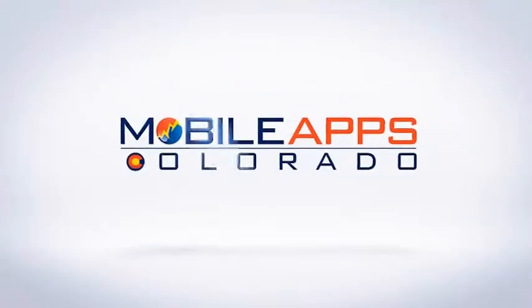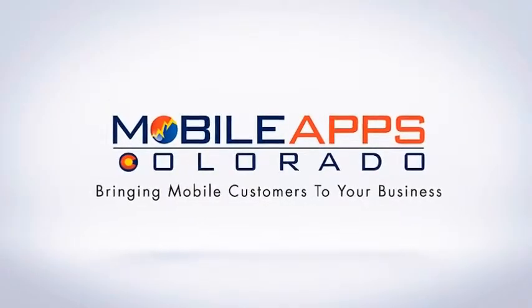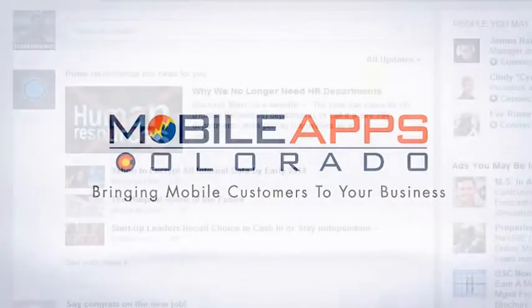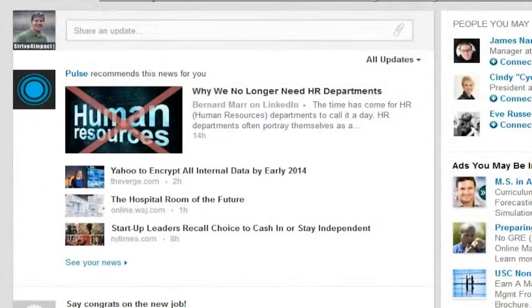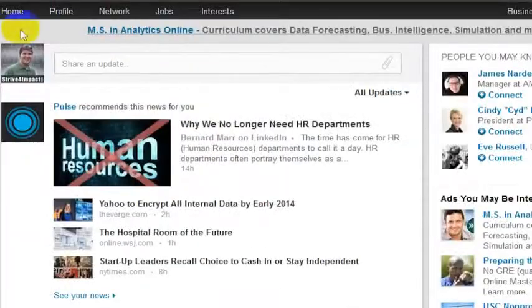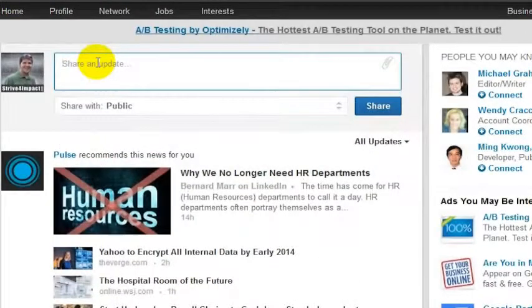You can post an image to your LinkedIn profile. This is me here on LinkedIn. Go to your home screen, and on your home screen you can actually share an update.